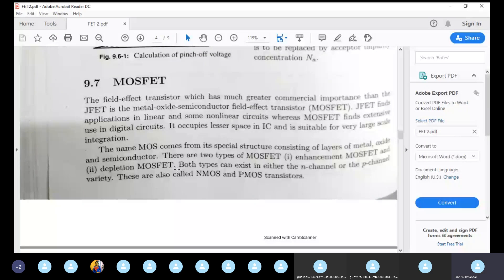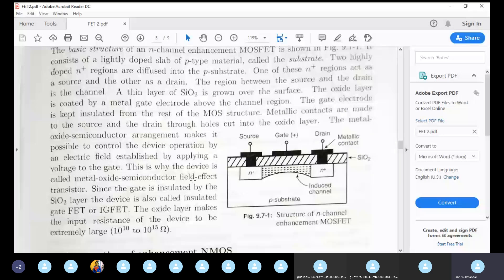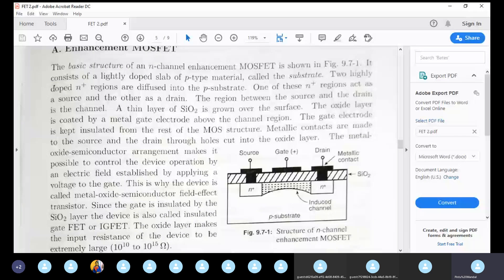In general, the MOSFET is preferred as an enhancement MOSFET because of its high conductivity. The enhancement MOSFET structure, output characteristics, and working principles have been discussed.